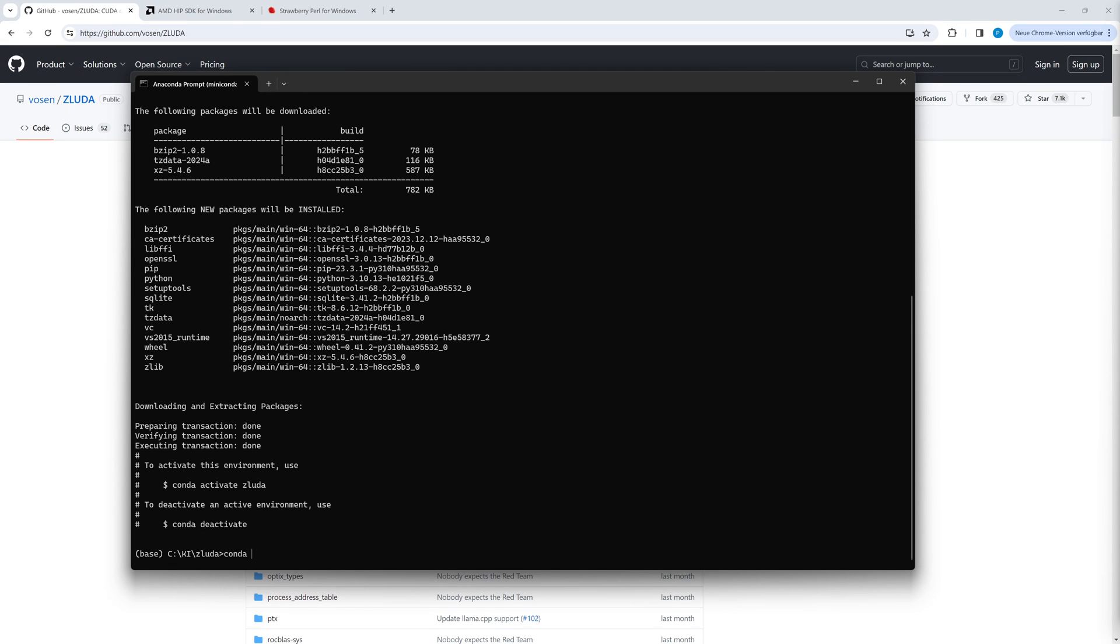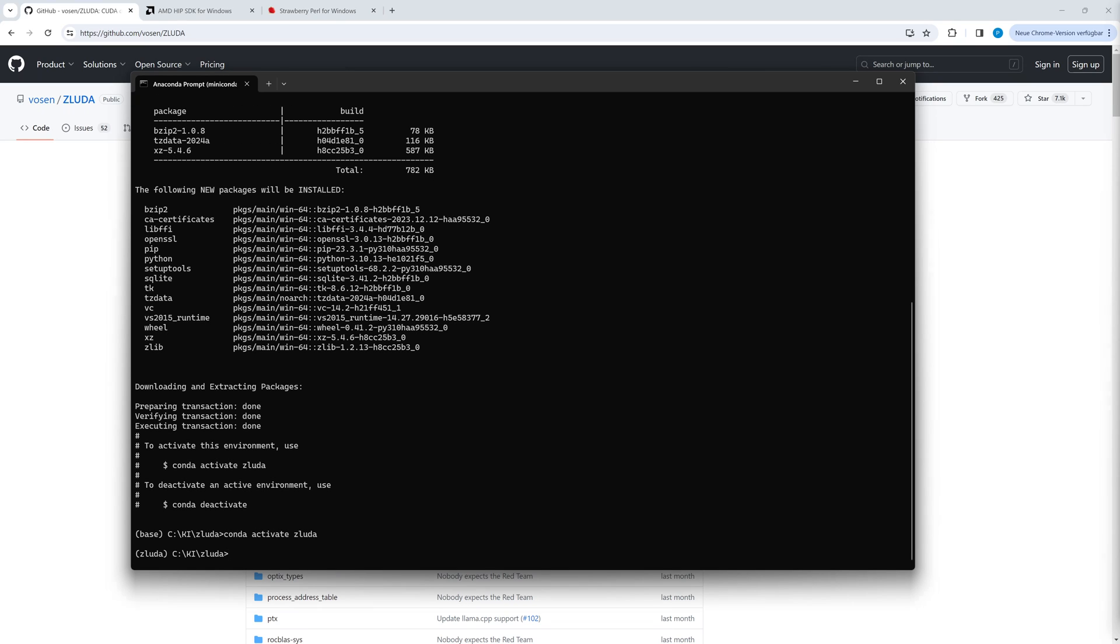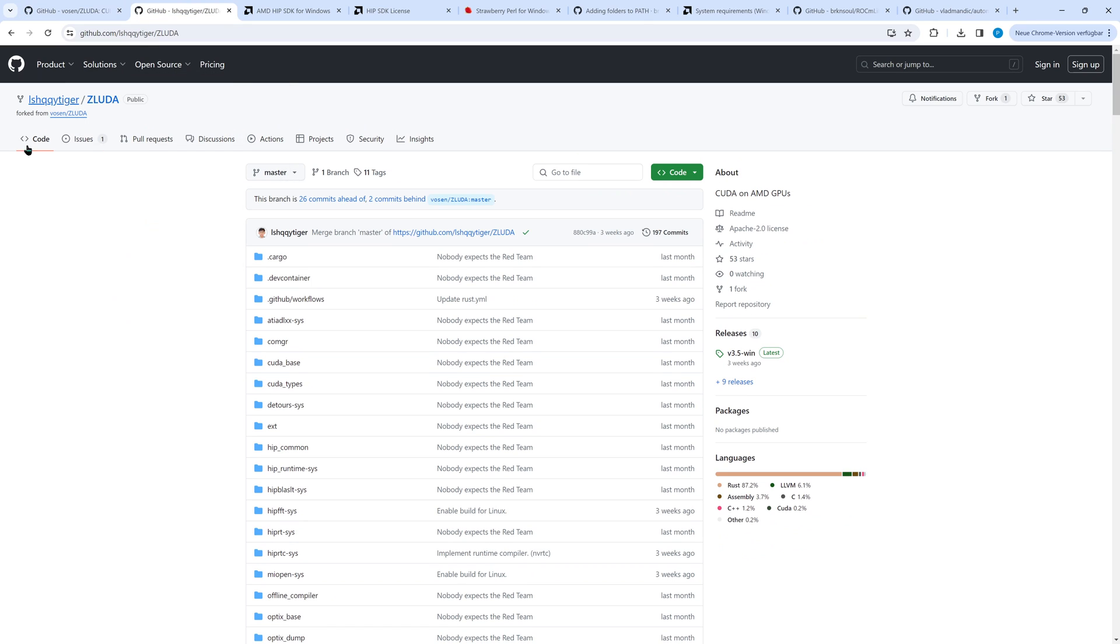We activate the new Conda environment and download Zluda. As some DLLs for Stable Diffusion are missing in the original Zluda from Vosen, we use the fork from lshqqytiger and download the zip file.